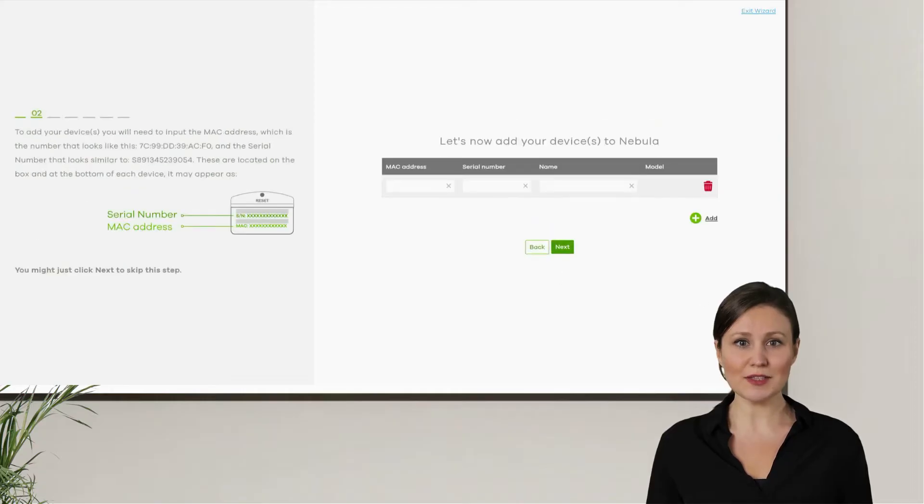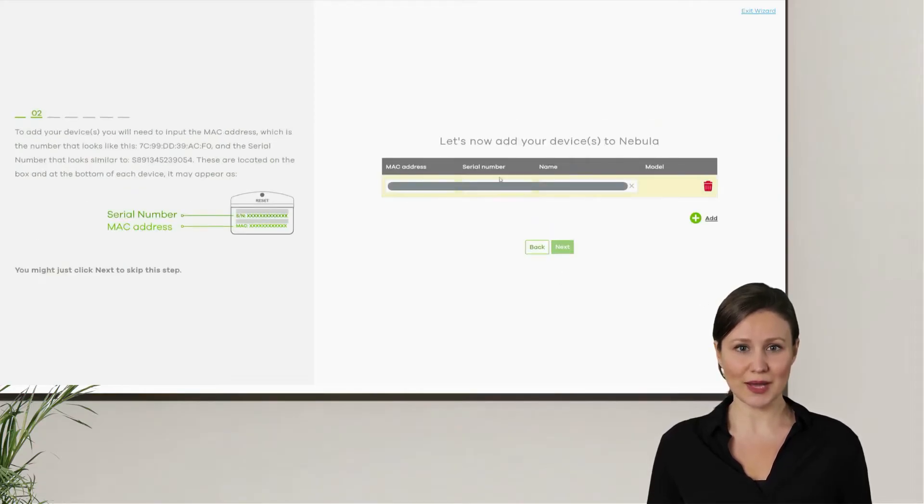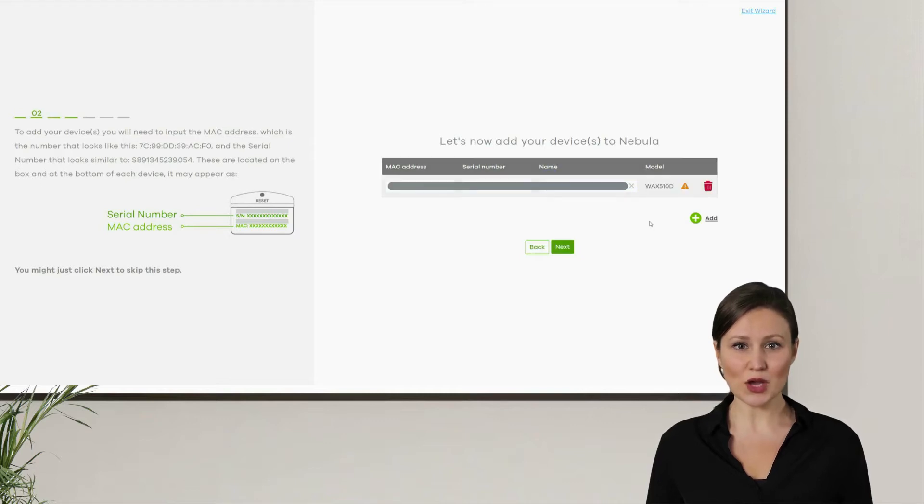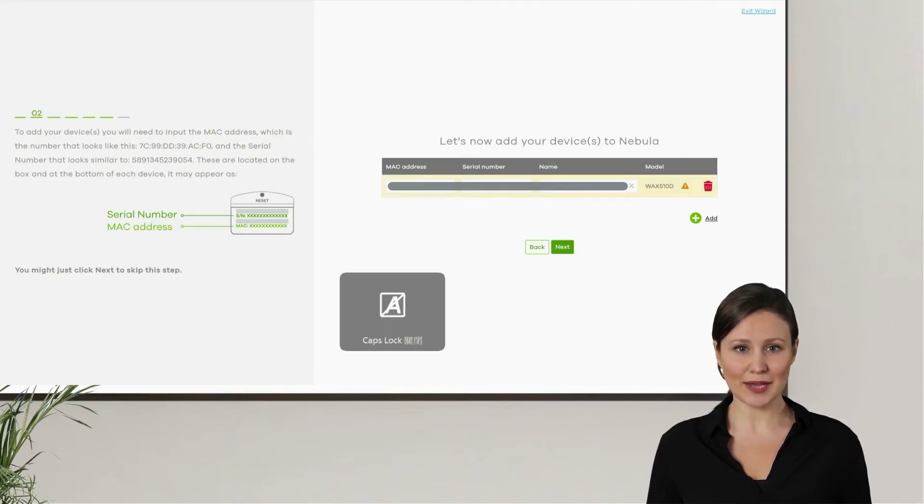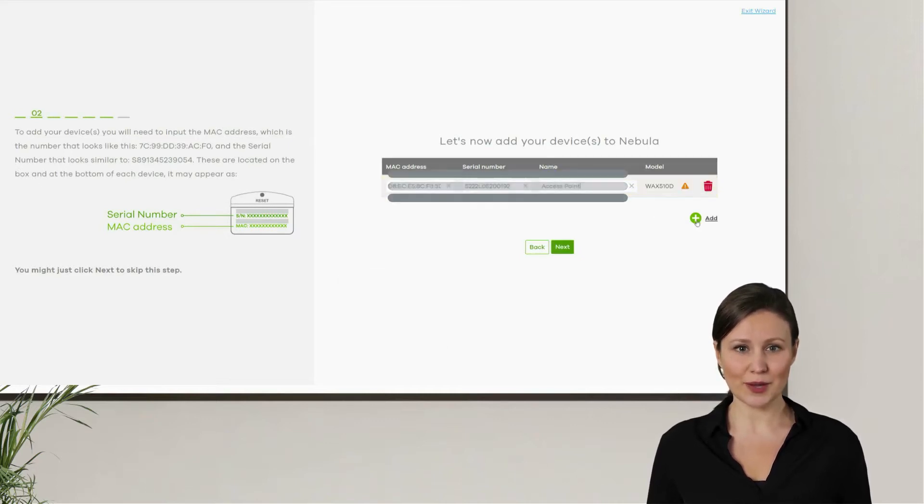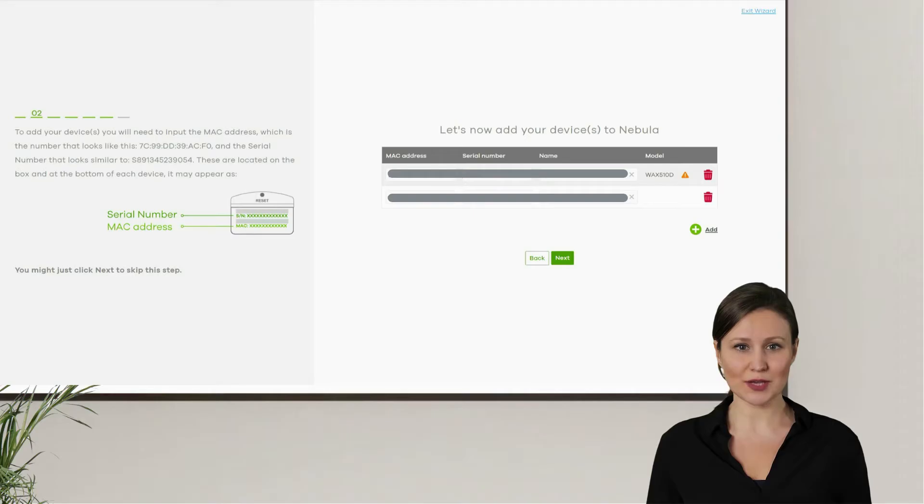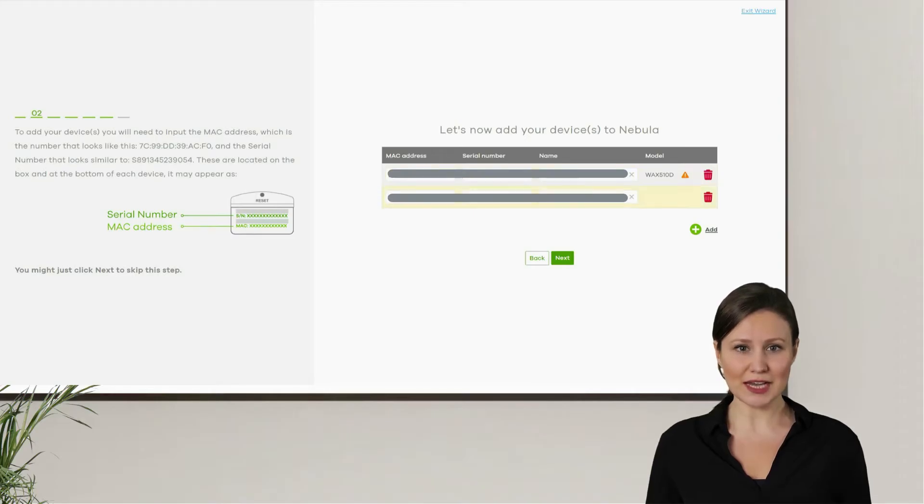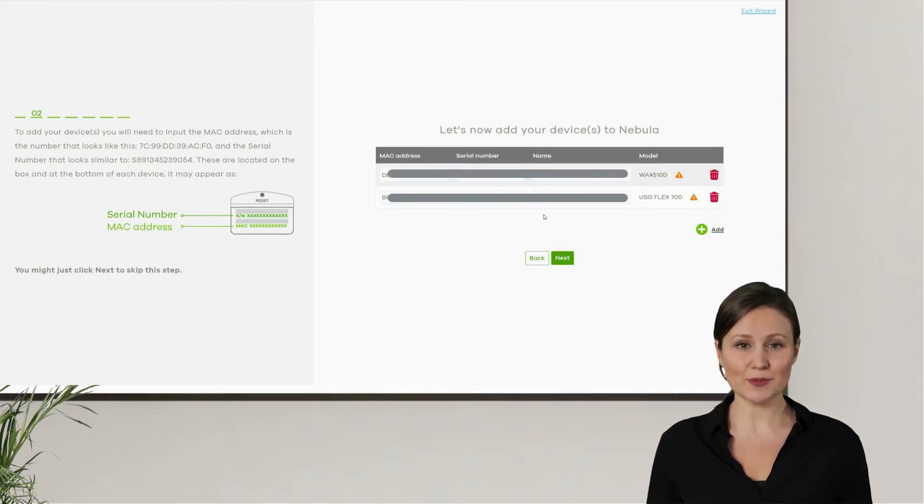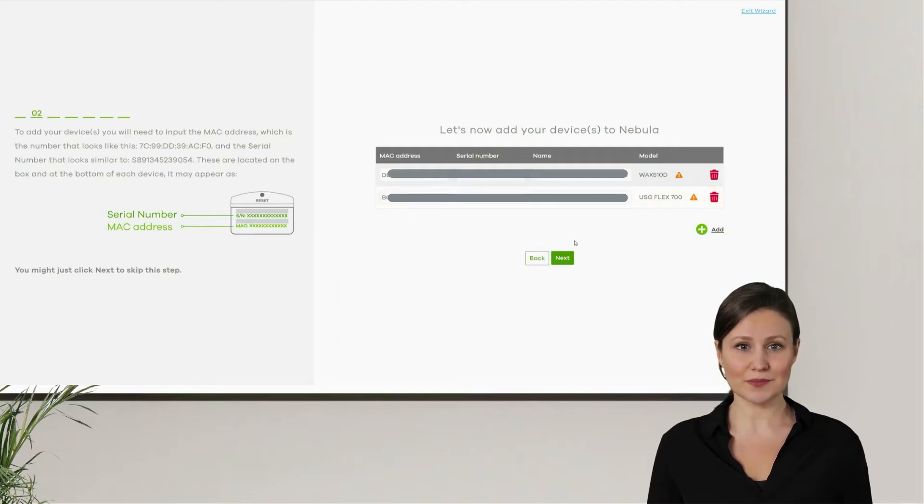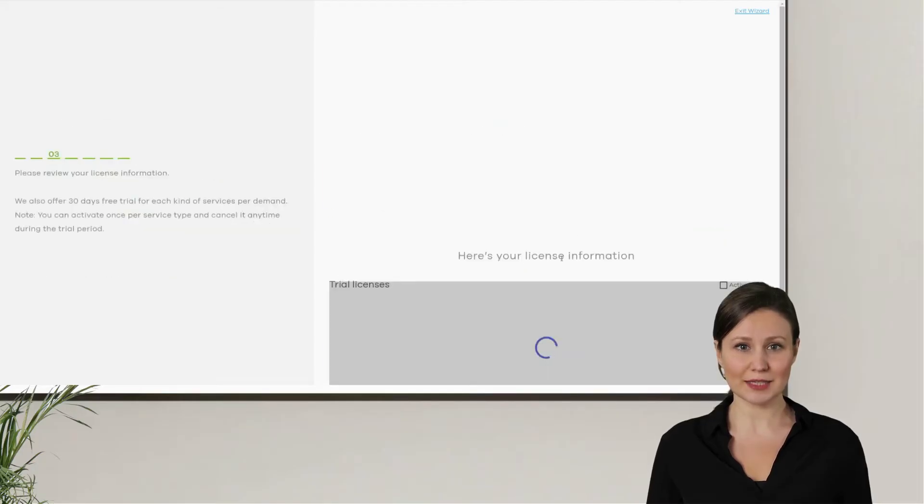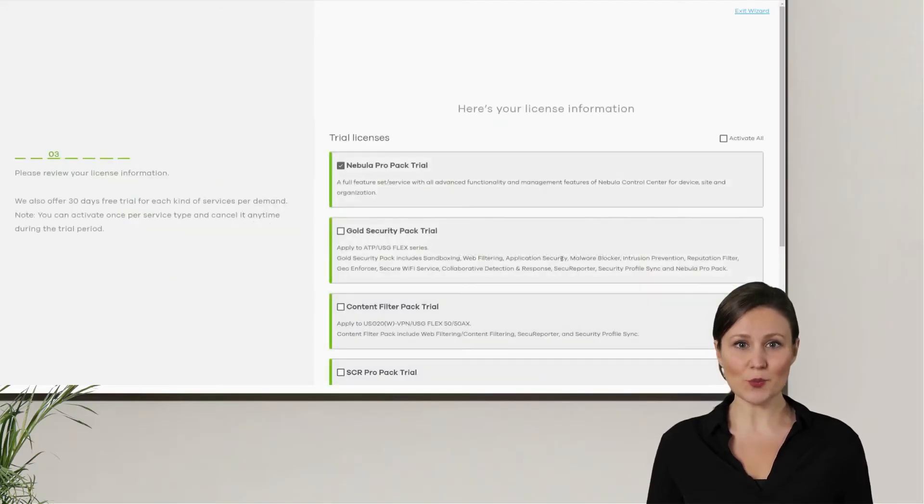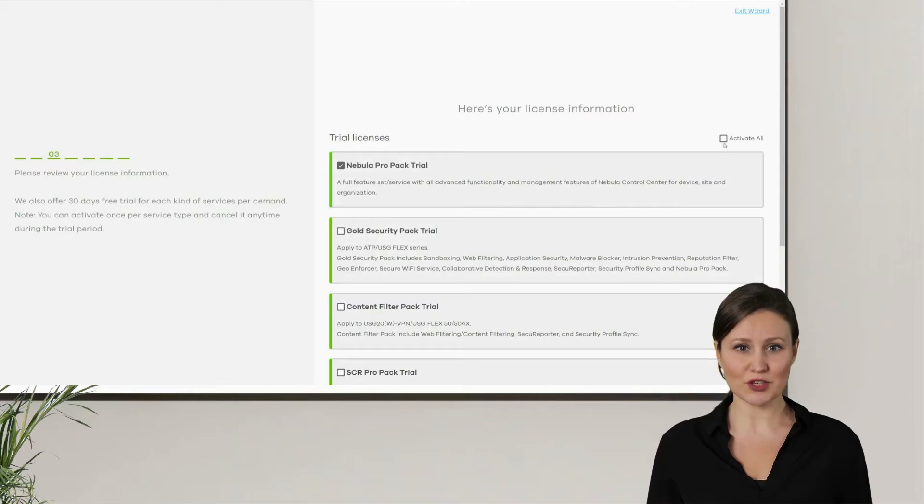Next, we can enter the MAC address and serial number of the device in hand. NCC will automatically recognize the type of the device. Meanwhile, we can also name these devices for easy identification later on. After adding all the devices, press next.